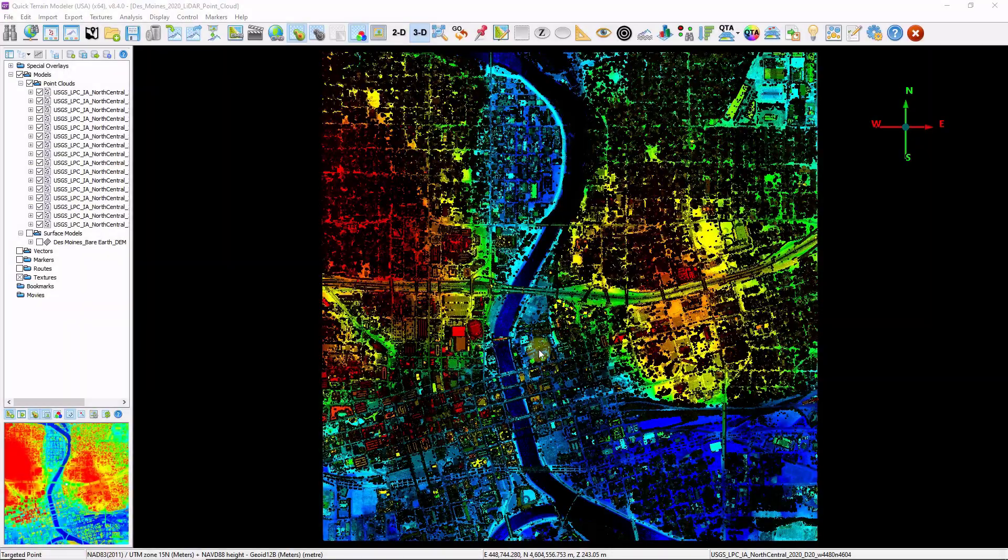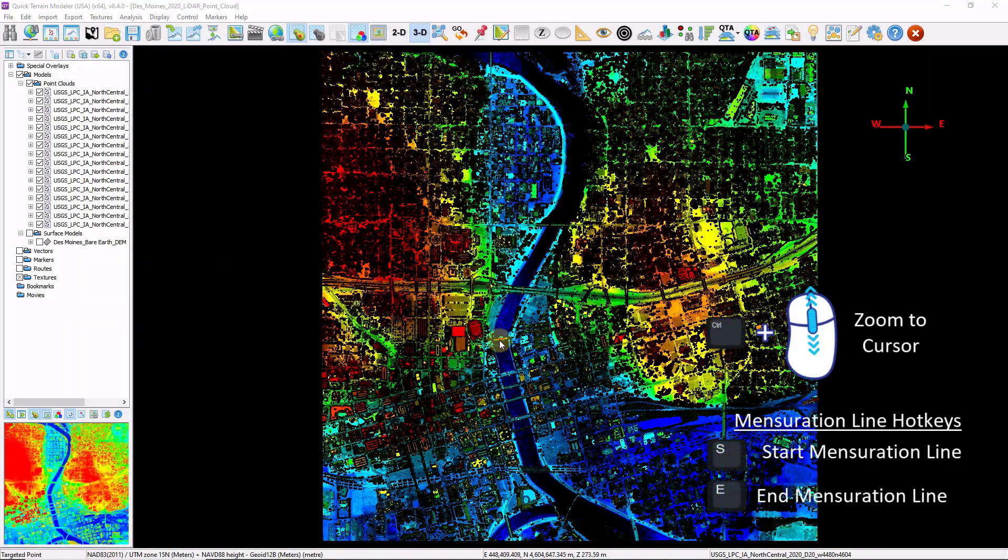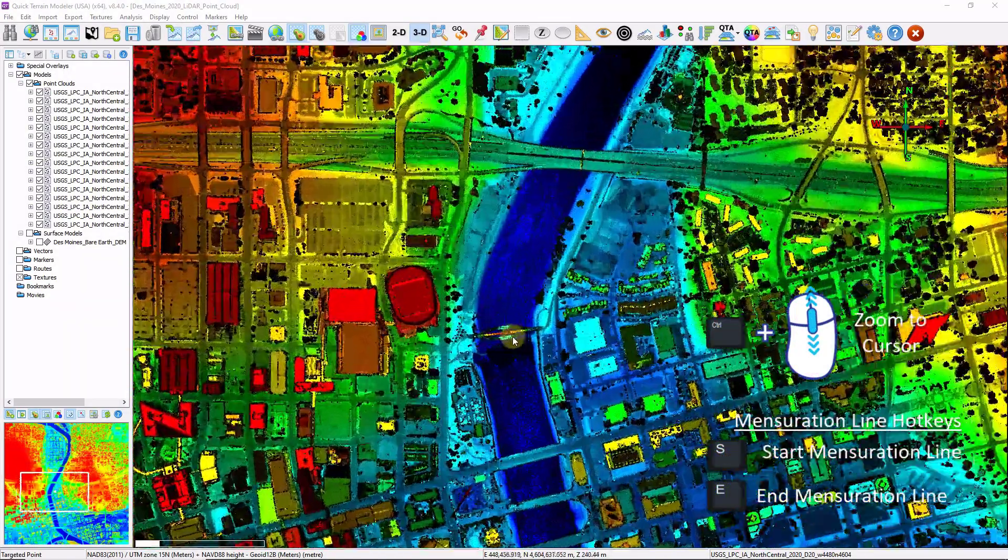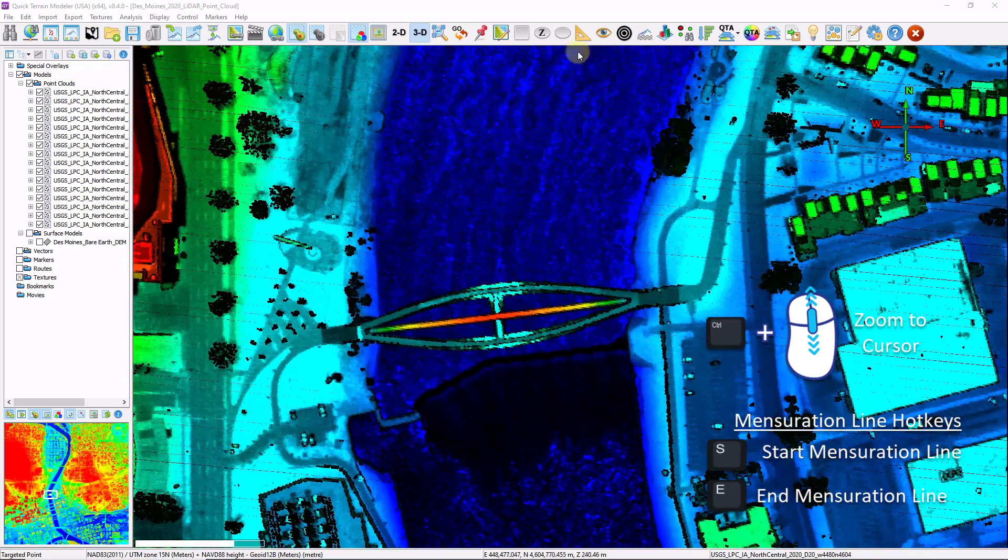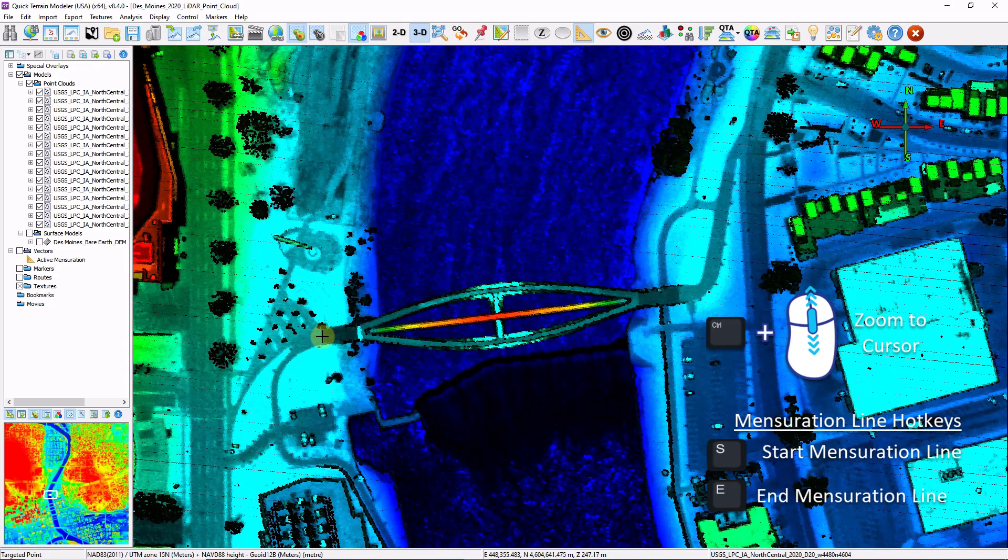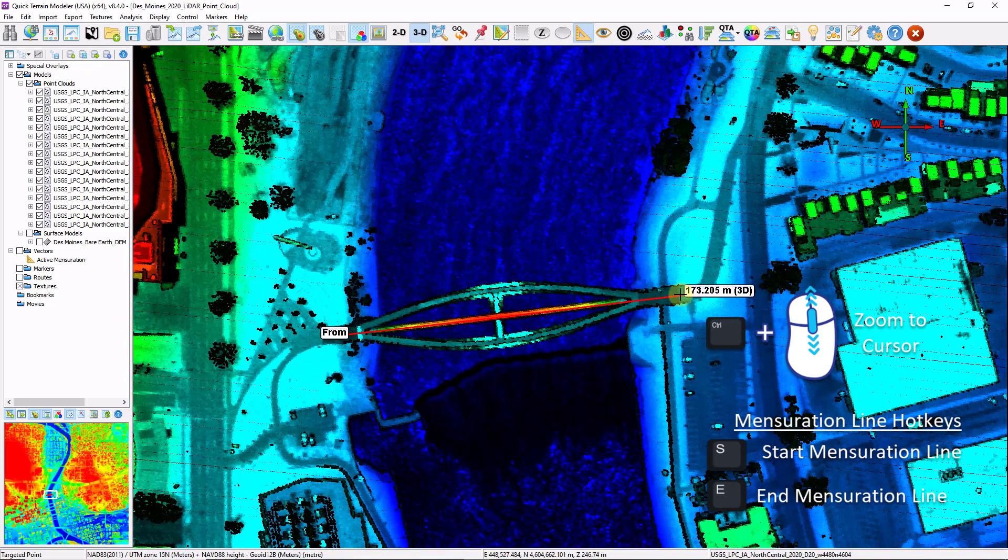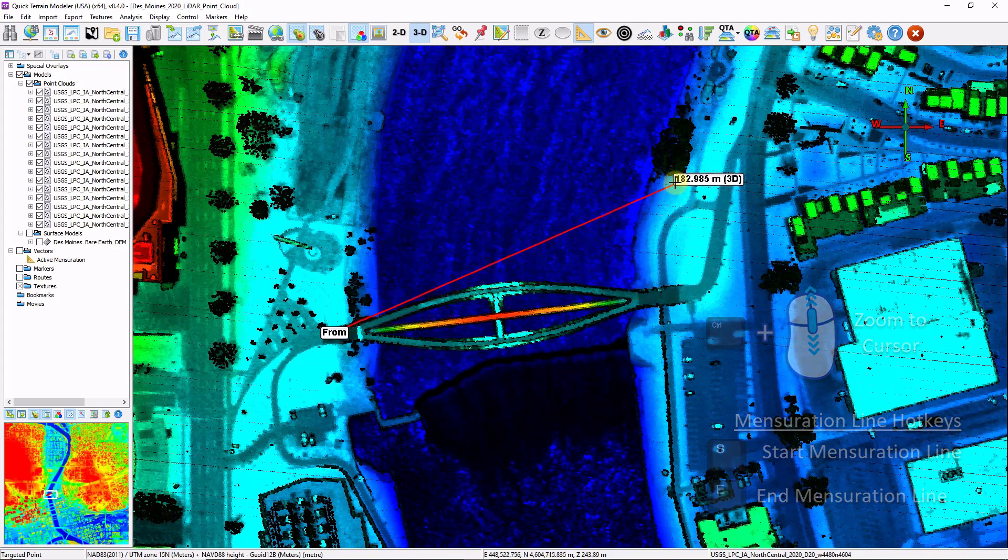Let's get started by taking a look at some of our measurement tools. I'm going to hold down my control key and use my scroll wheel to zoom into an object. I'm going to click on the start mensuration button, left click to start my line. You'll notice as I move around, it's giving me the three dimensional distance.